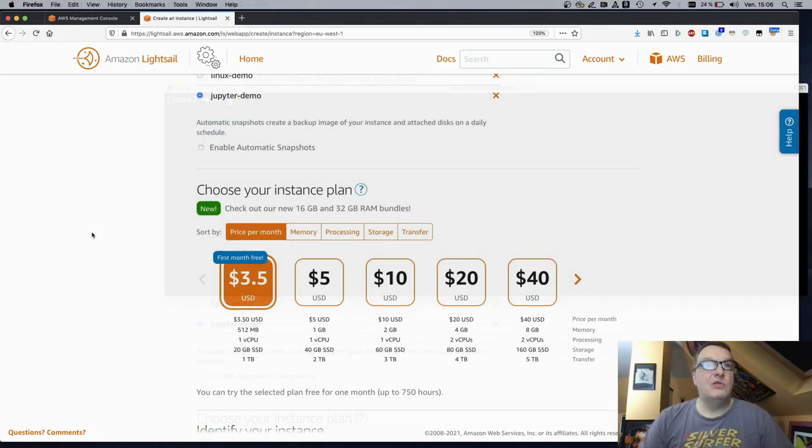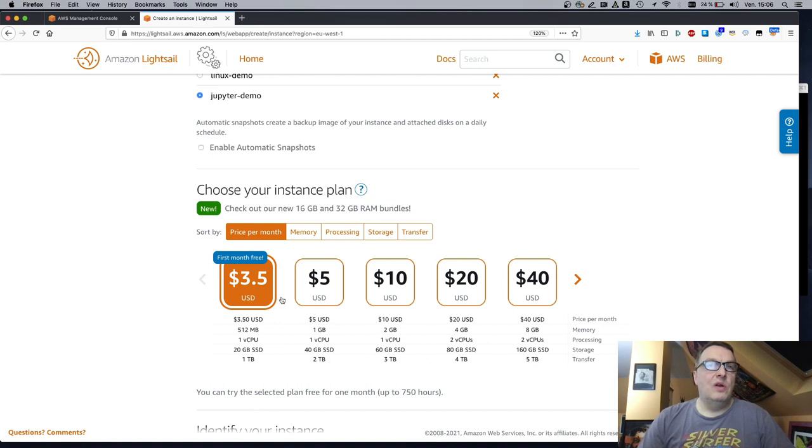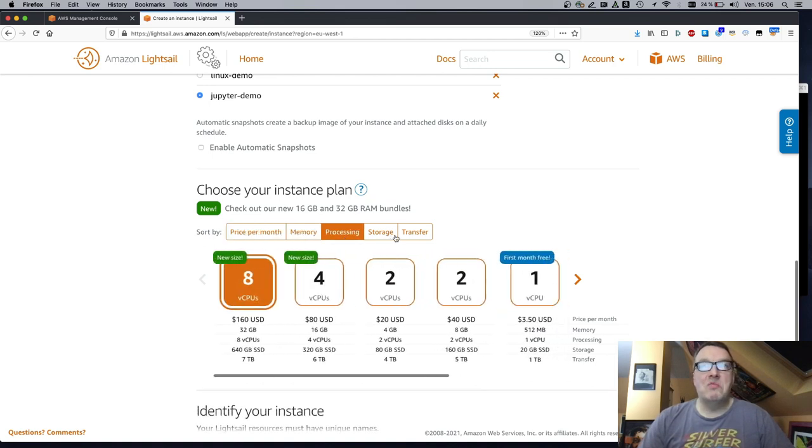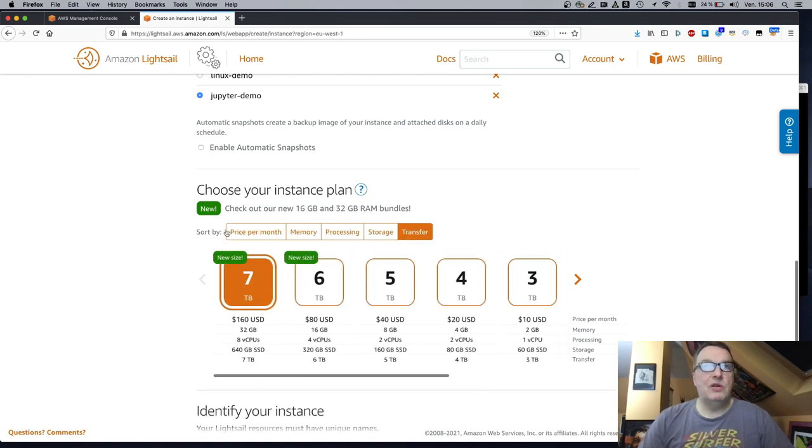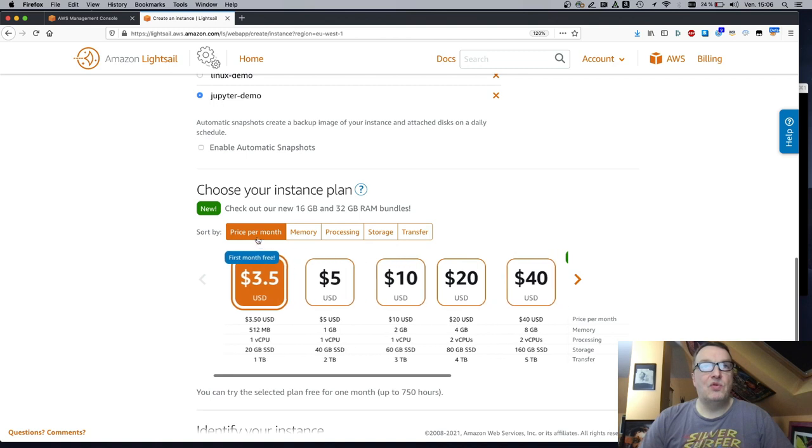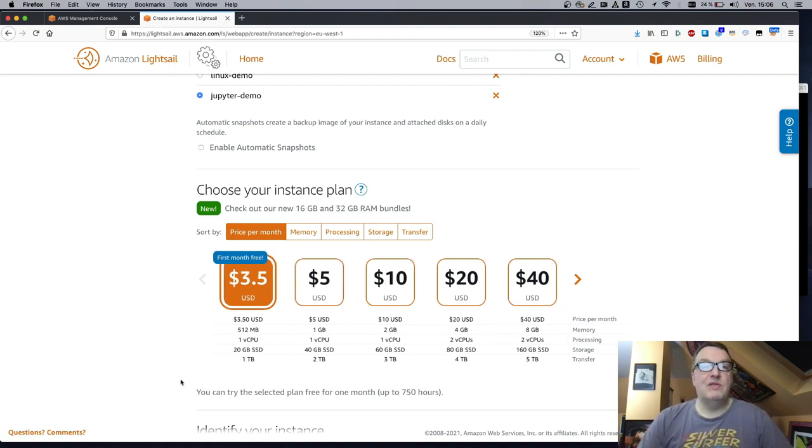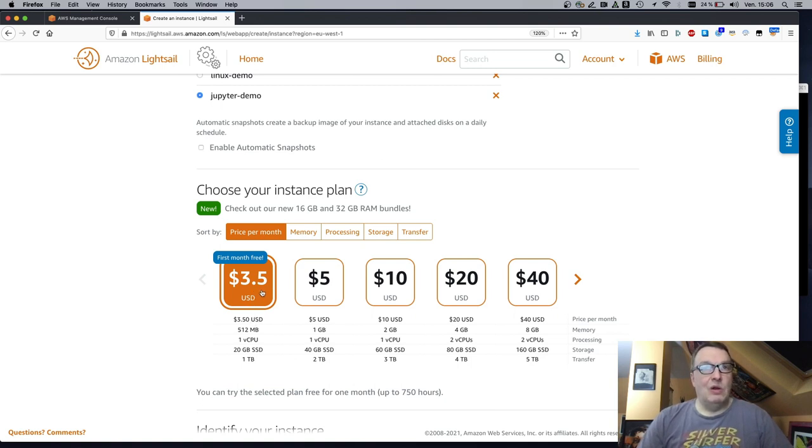Now, let's see what instance type we can pick. So here, you can select from different criteria, but price is the most important for me now. I'm trying to find really the least expensive option here. And this is the one, $3.5 per month, first month free.